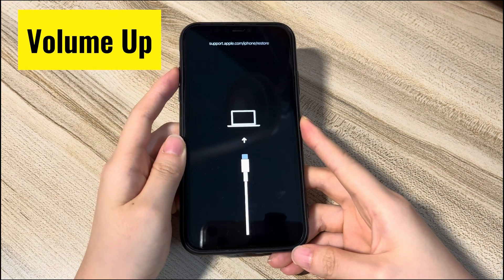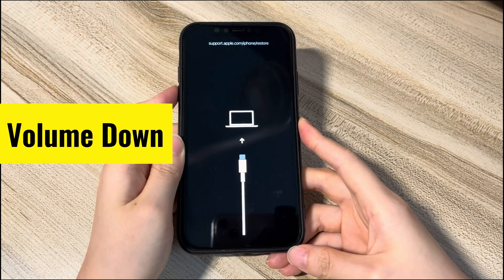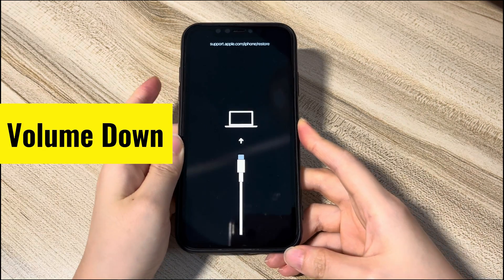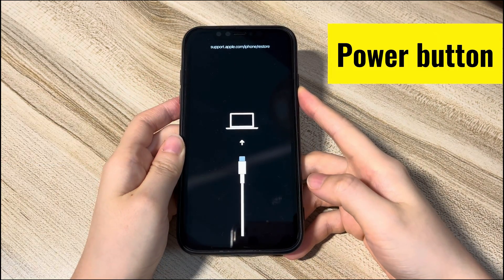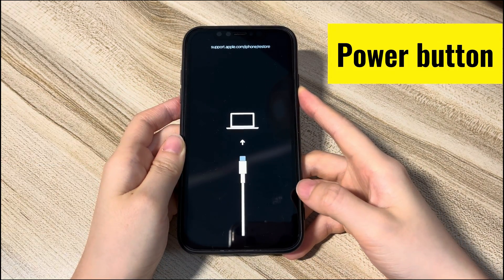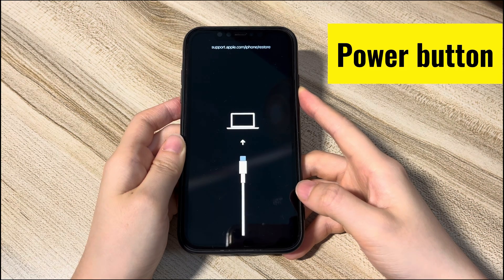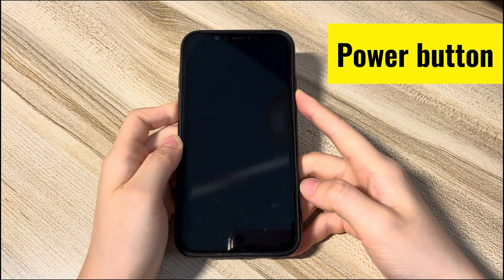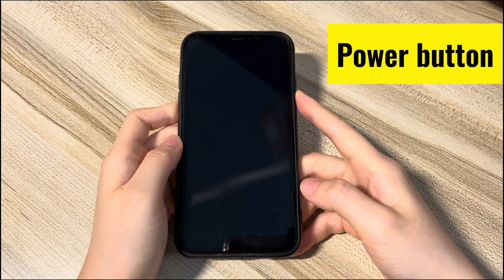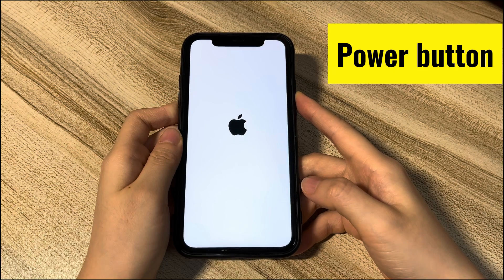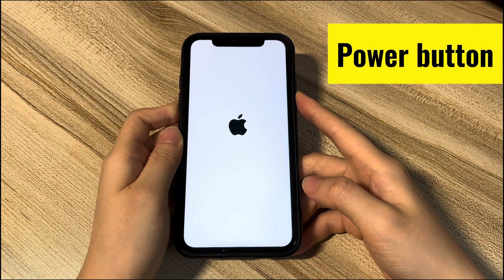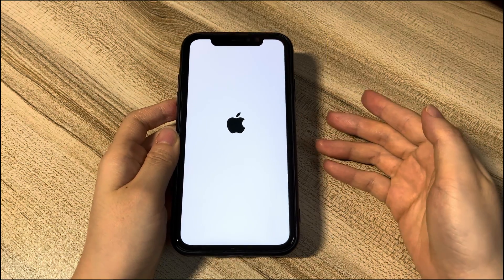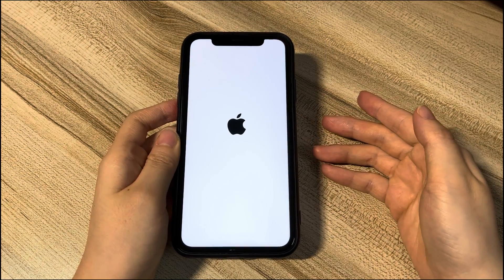Let's try it. Press the volume up button once, press the volume down button once, and then hold the side button until the screen shows the Apple logo. You should see the support.apple.com/iphone/restore screen turn black, and a few seconds later the Apple logo shows up. When you see the lock screen, you have successfully gotten out of recovery mode.